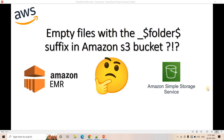Hello friends, welcome to our channel Knowledge Amplifier. Today in this video I am going to discuss one very important concept related to Hadoop Distributed File System, and specially this concept is important if you are using Amazon S3 or Simple Storage Service as HDFS.